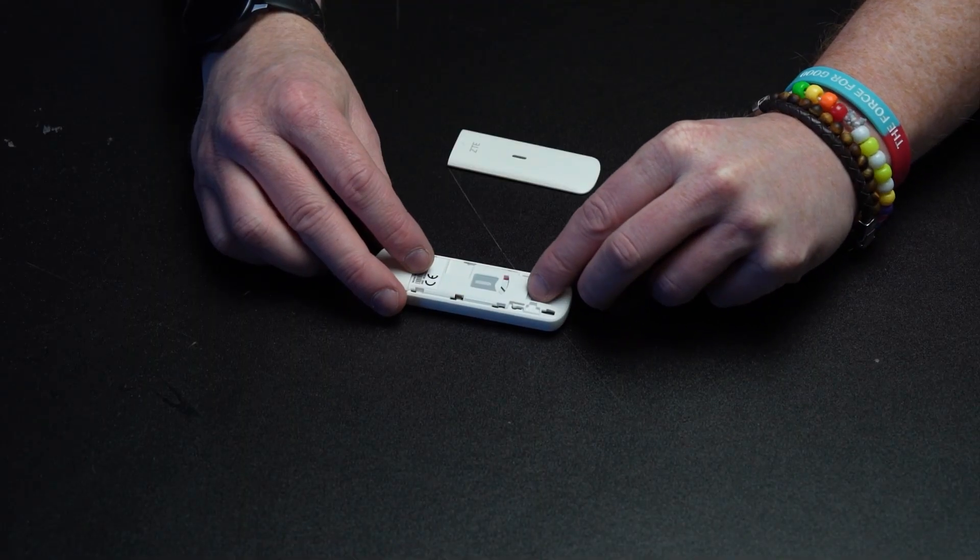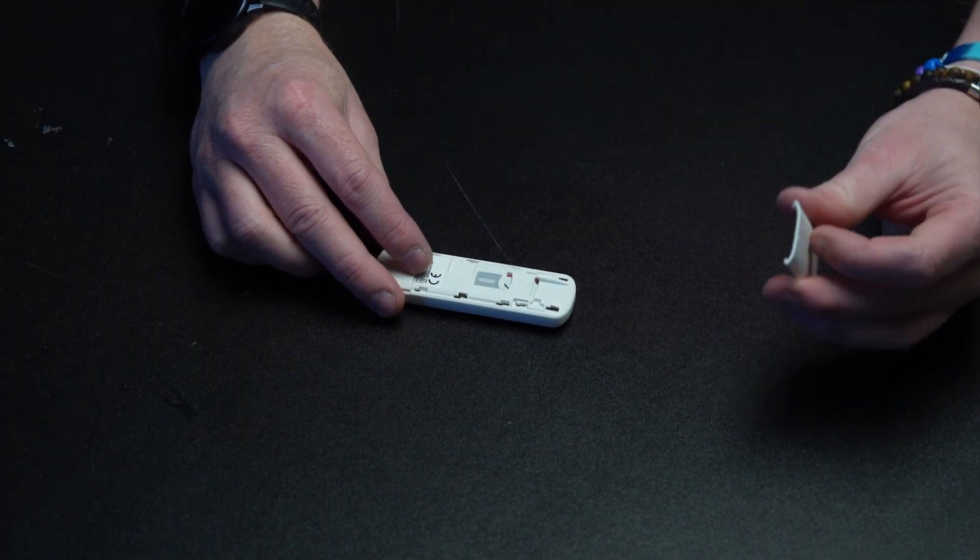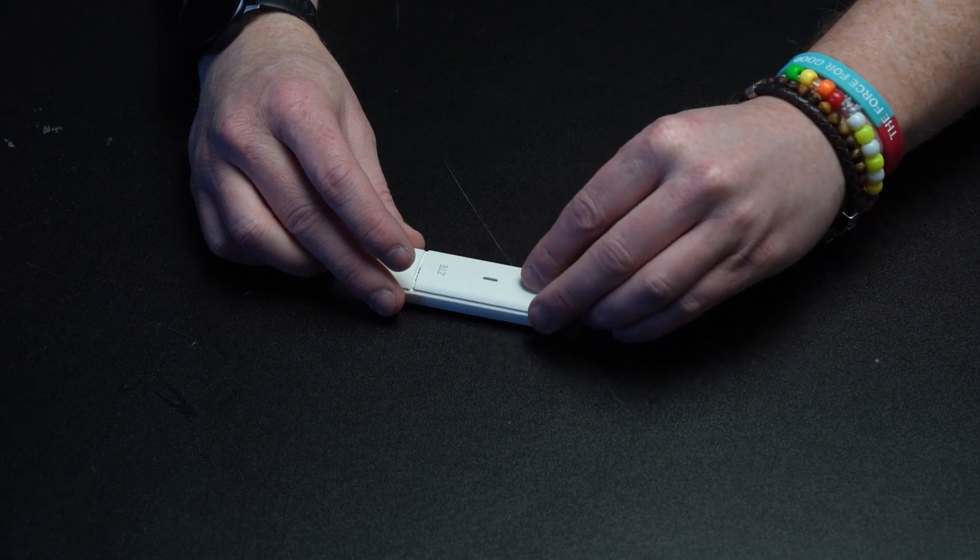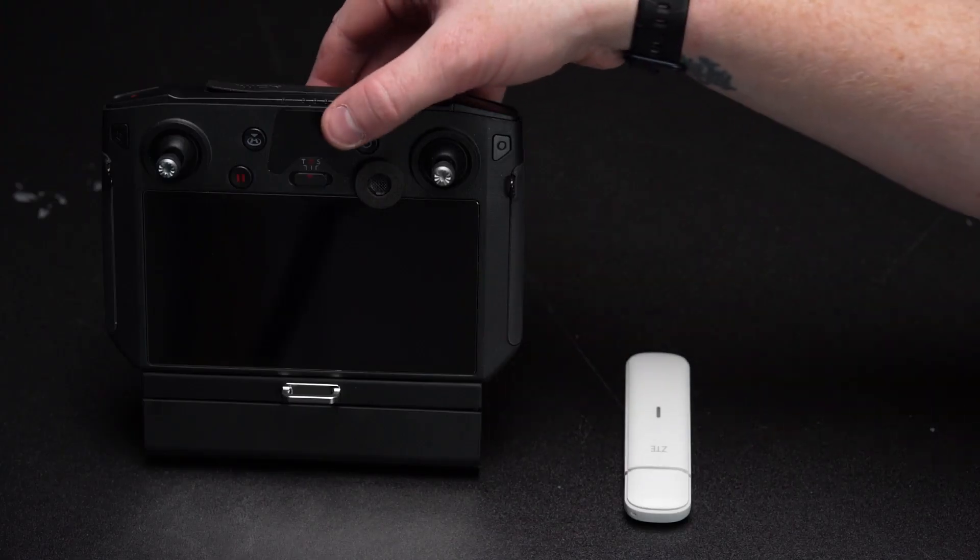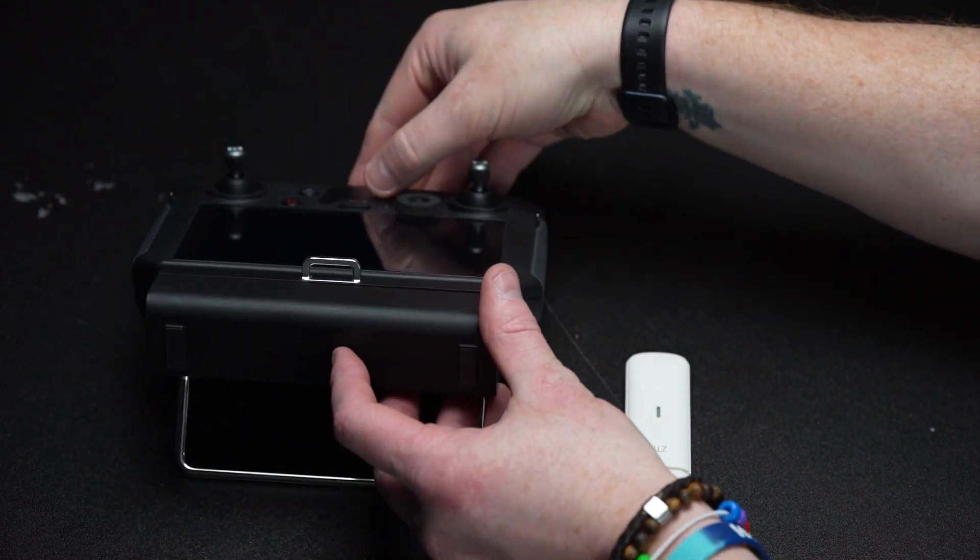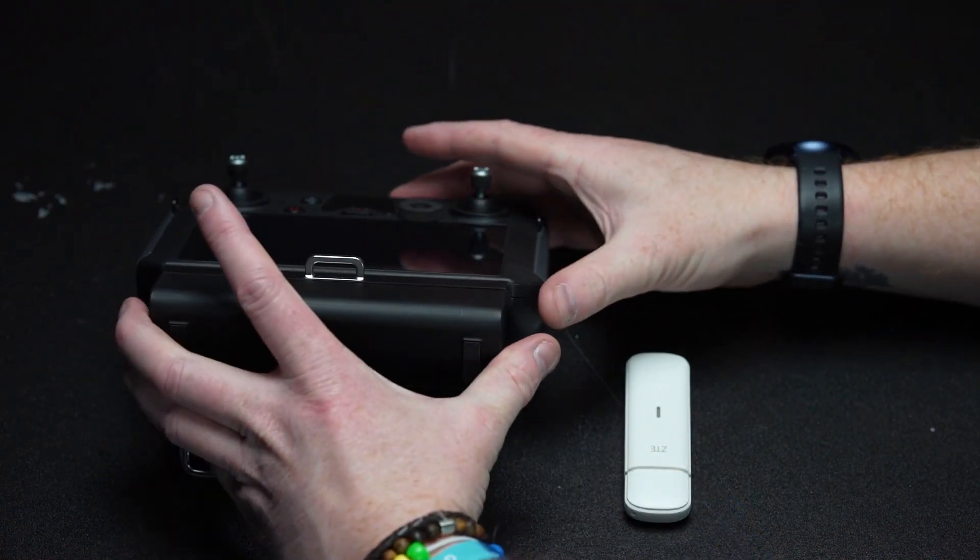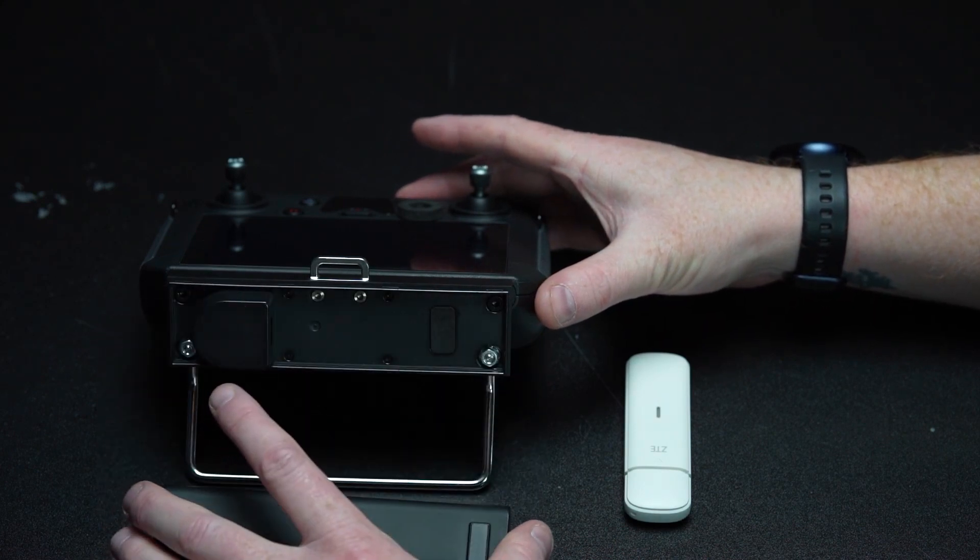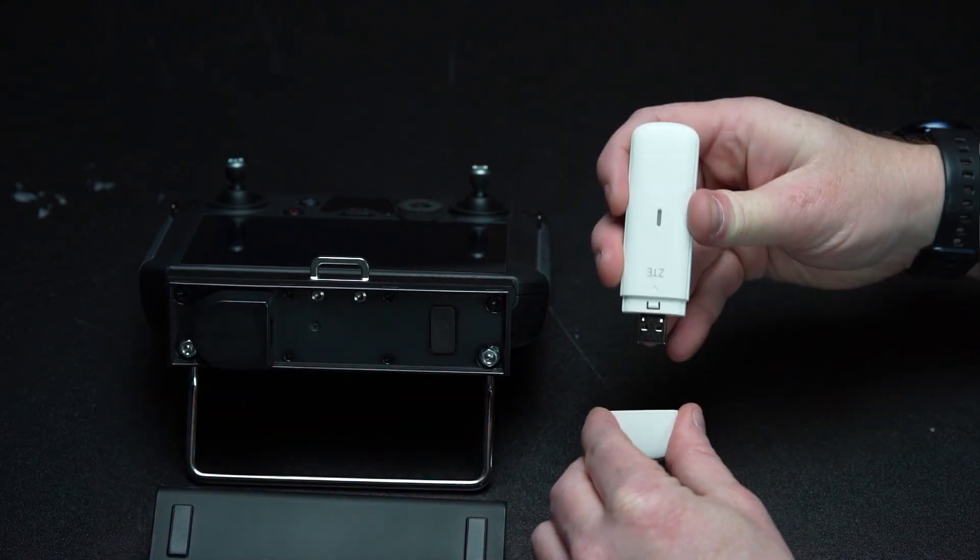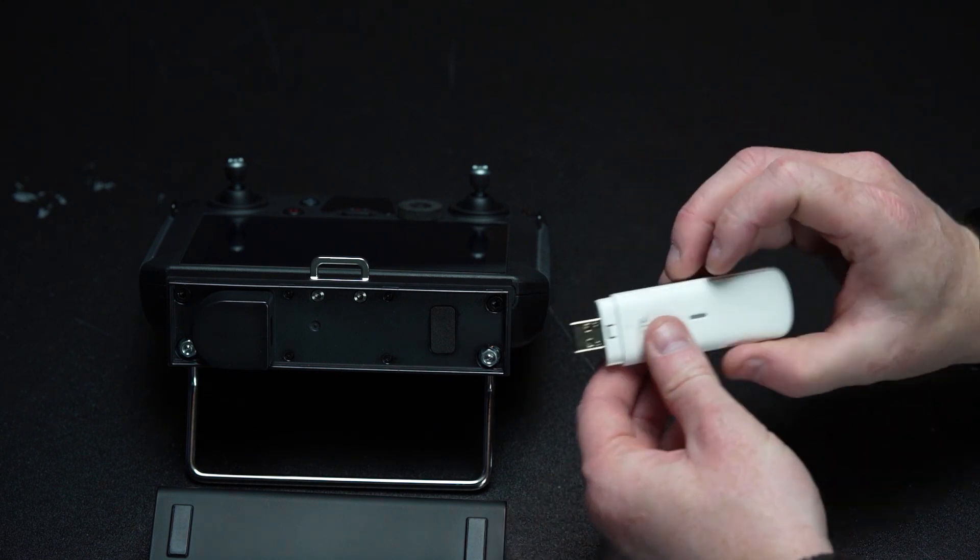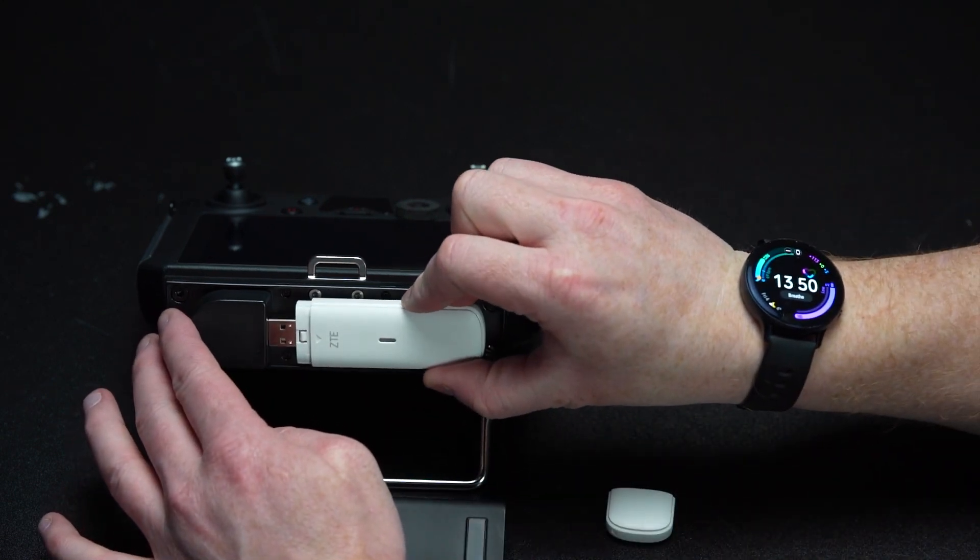The first step is to place a data SIM card with data allowance into the dongle and close the clasp ready for insertion into the RC. Taking the smart controller remove the casing surrounding the internal battery located at the bottom of the device. Inside you will find a USB port to place your dongle. Once the dongle is in place restore the casing around the dongle. Assuming the SIM card inserted has data, an internet connection should be established.